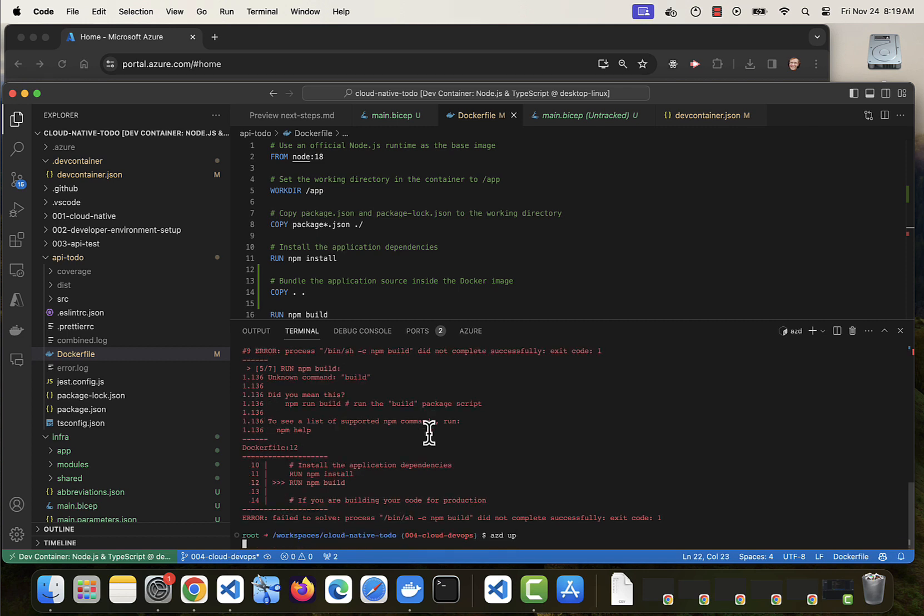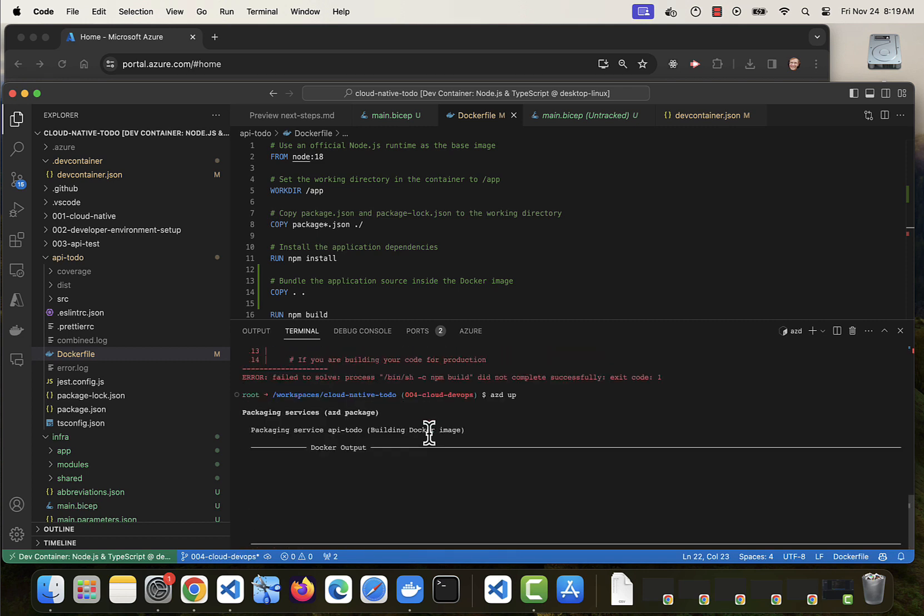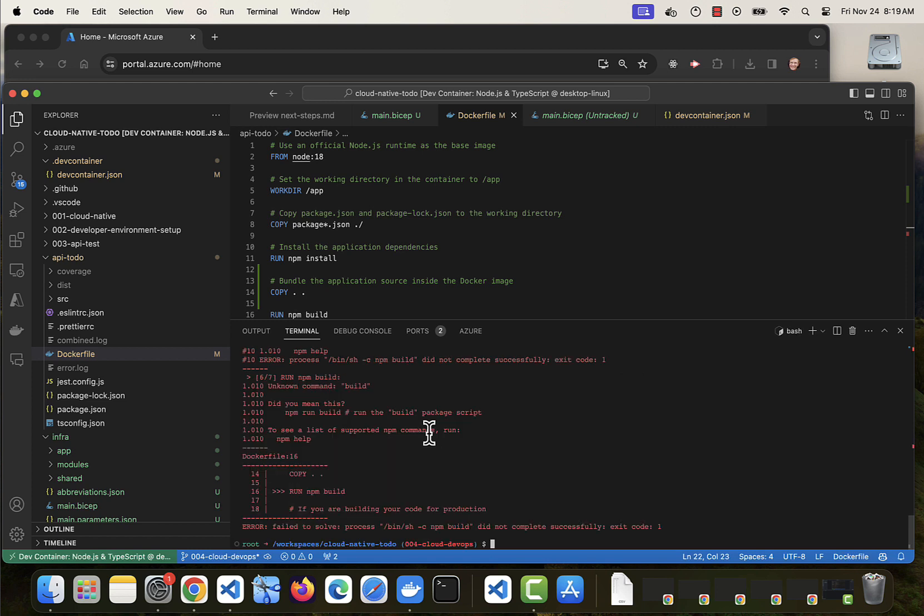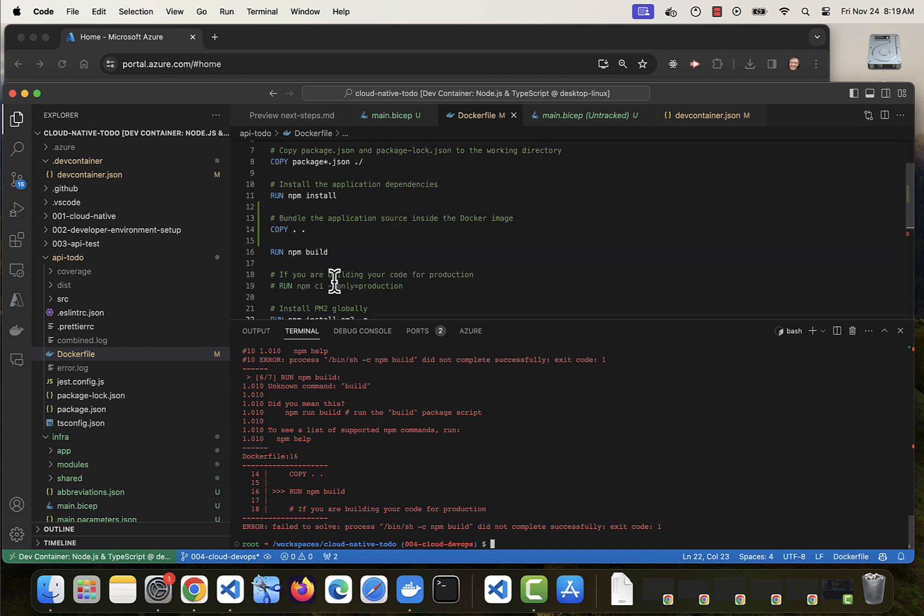Run it again and see what it does. And I failed again. Something about NPM build. What is it?